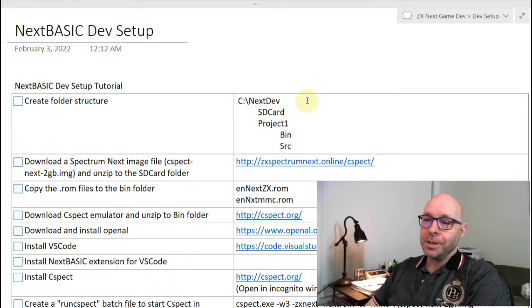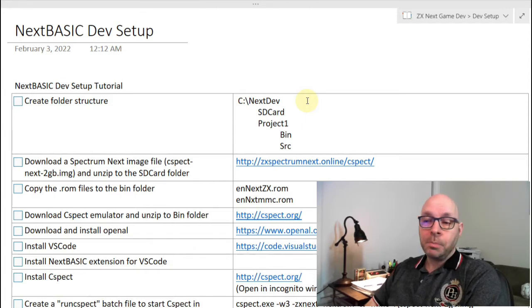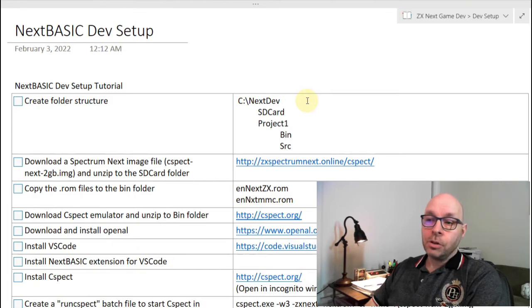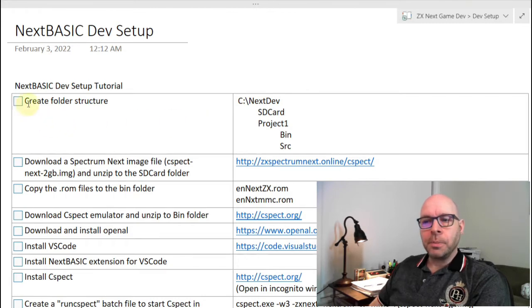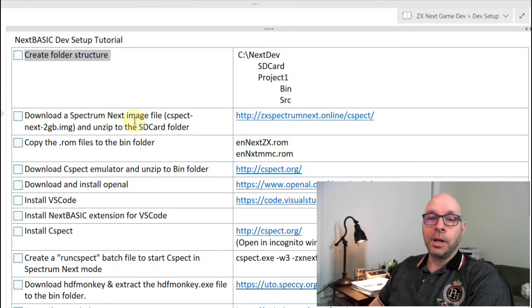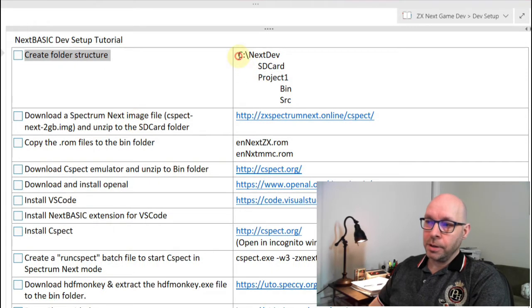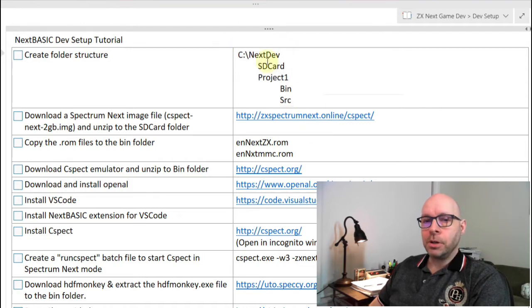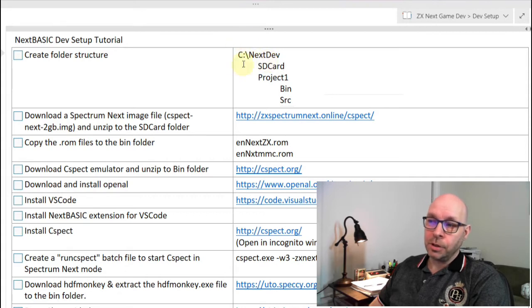I'm not an expert in developing programs for the ZX Spectrum Next, and you might already have a better environment set up, but hopefully you'll find some interesting information today. Let's look at the first step: creating the folder structure. These are folders we're setting up on the computer.